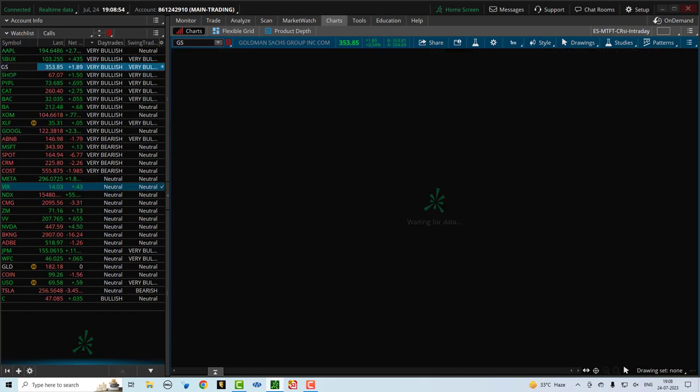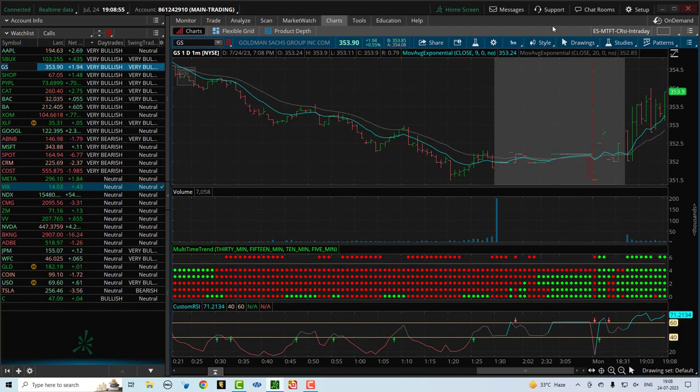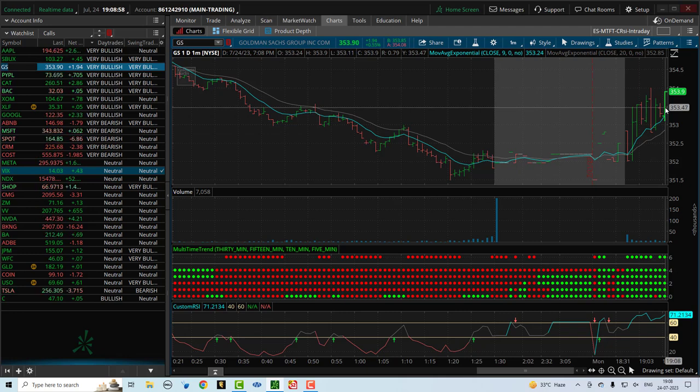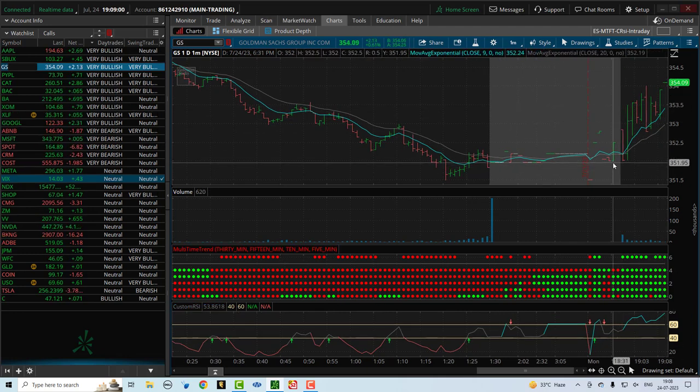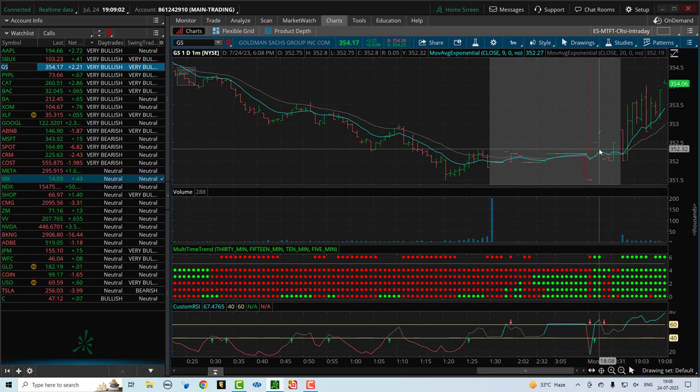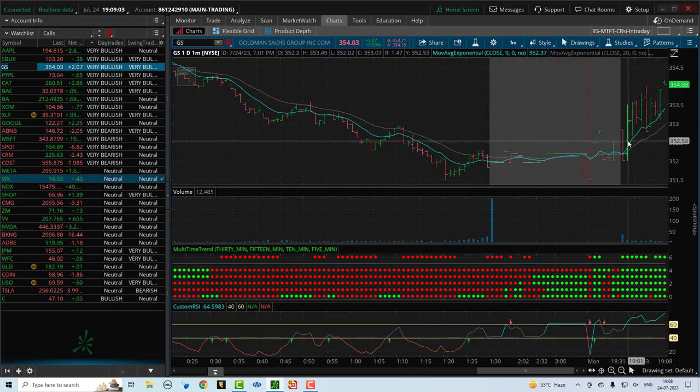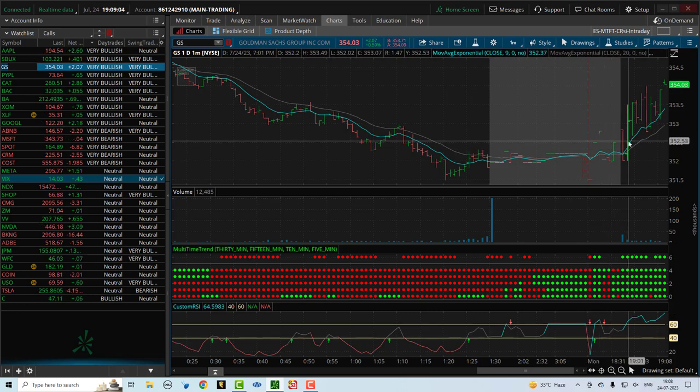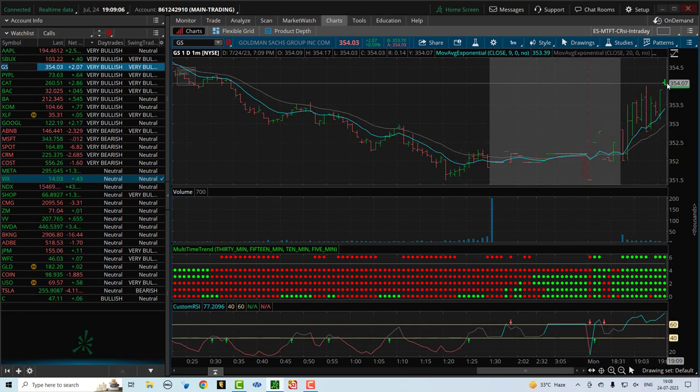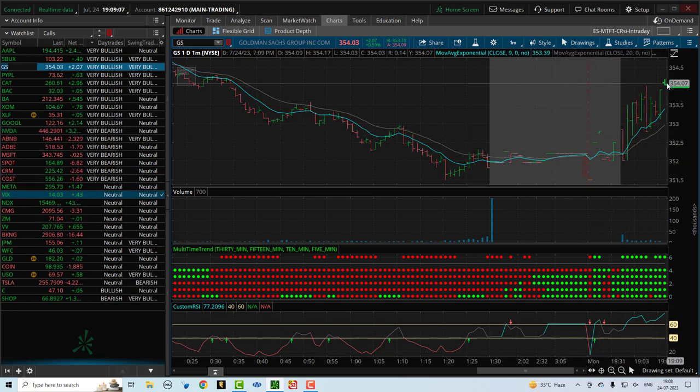Now let's look at Goldman Sachs. Now this is also much better. This is like Apple. So you can see in the pre-market, there was not a whole lot of action in Goldman Sachs. But once the markets have opened, Goldman Sachs is moving up about two or three dollars here.